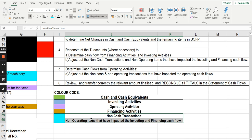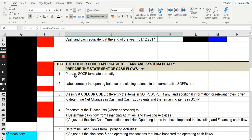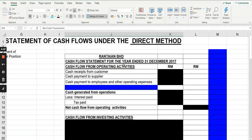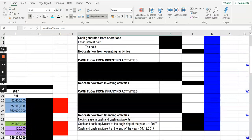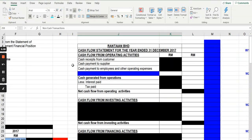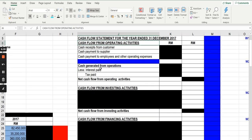We start with preparing the template correctly. When using the direct method, the template should have four sections. Section one is cash flow from operating activities, listing items such as cash receipts from customers — worked out using a T-account — cash payments to suppliers, and cash payments to employees and other operating expenses. Then show the cash generated from operations, interest paid, and the net cash flow.